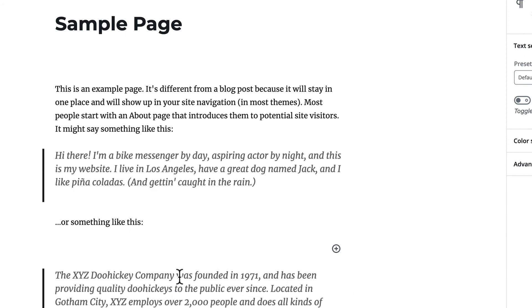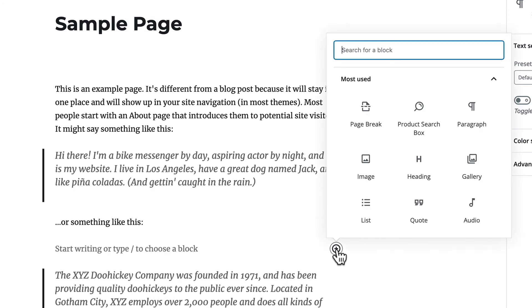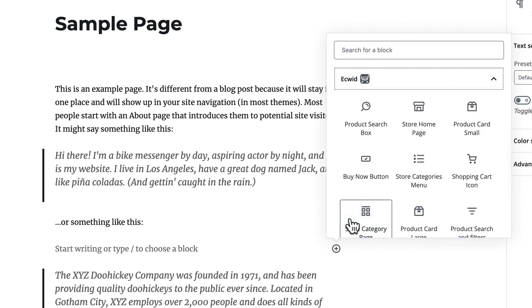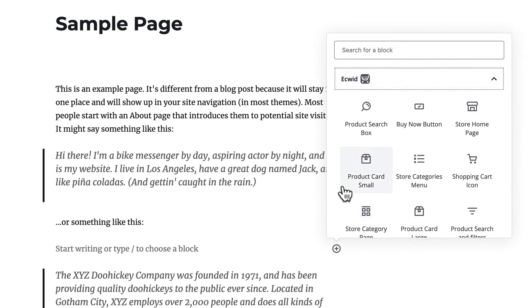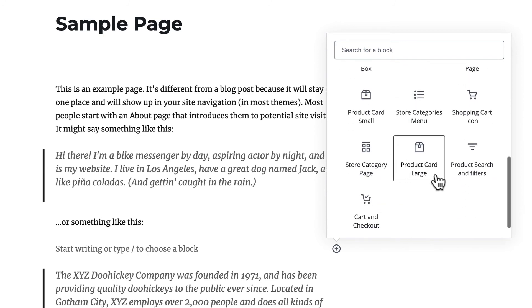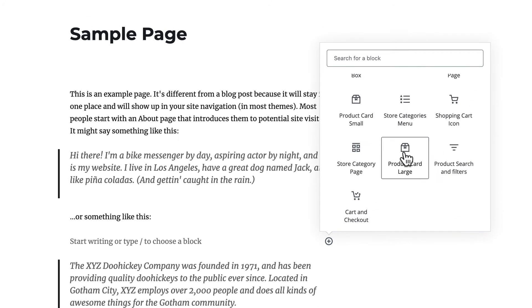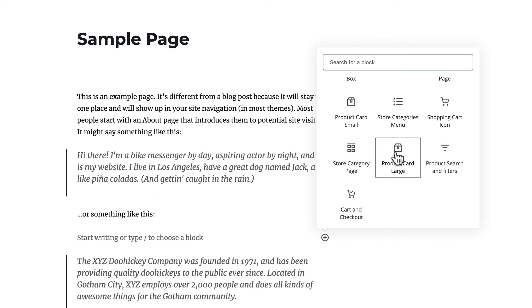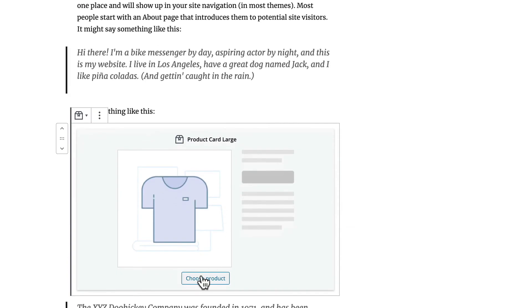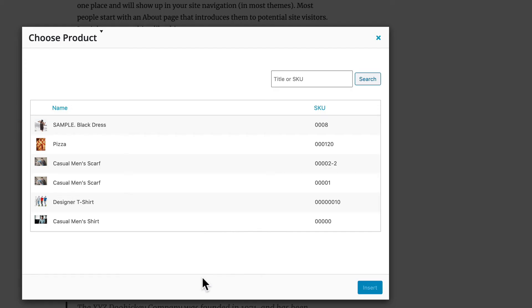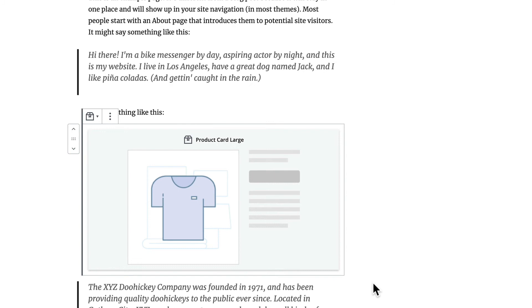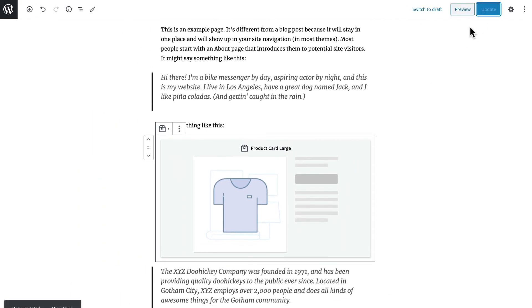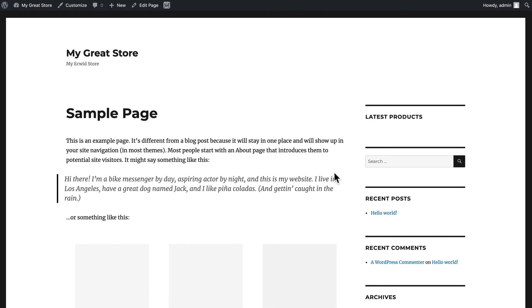Come down to Ecwid and I can embed even my store homepage, a product search box, product search with filters, store and category page, or this product card which is a larger version of the single product embed widget. And let's choose that men's scarf.